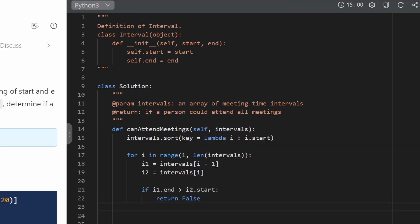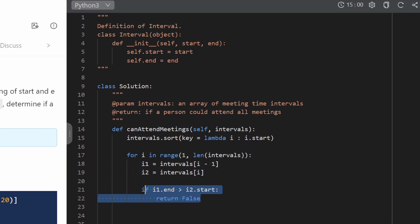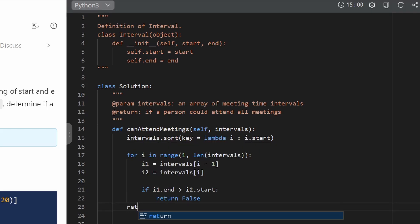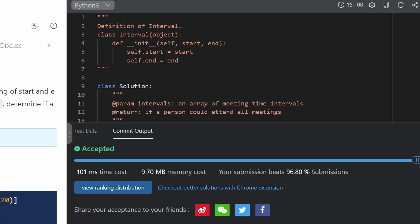If the overlap condition is never triggered, we move to the next iteration and compare the next adjacent pair. If we exit the loop without ever returning false, that means there were no overlapping intervals, so we return true. Submitting the solution — it works and is about as efficient as we could get.